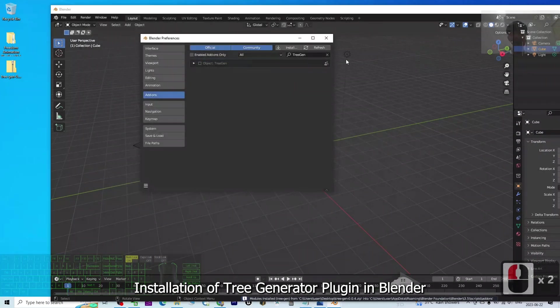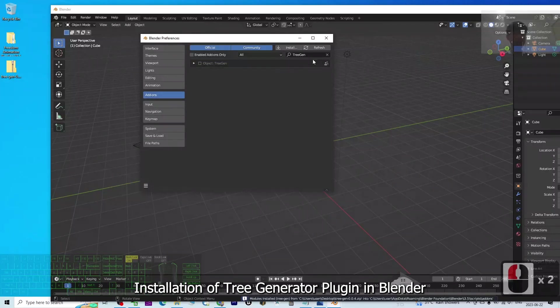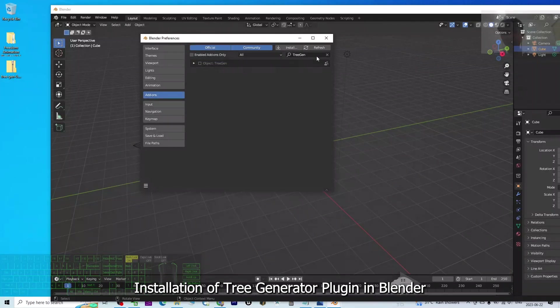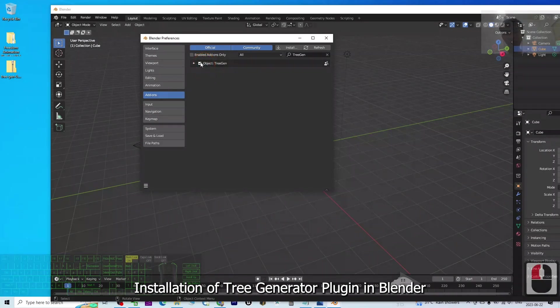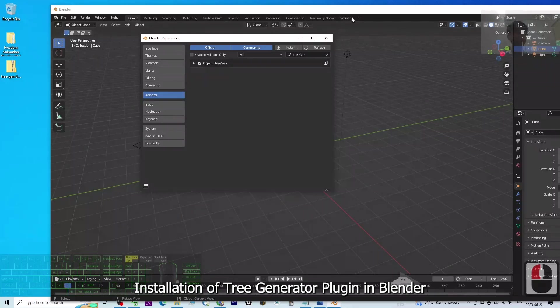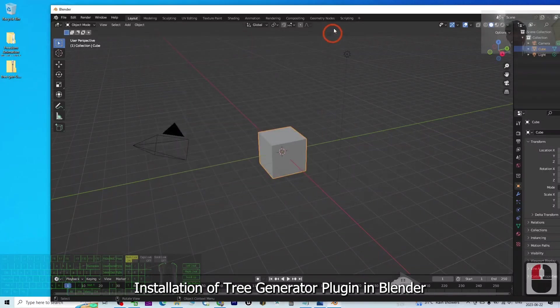Once I double-click it, it automatically installs as a Blender plugin and it pops out this 3 Gen. You have to click here to make sure it is selected and activated, then close.